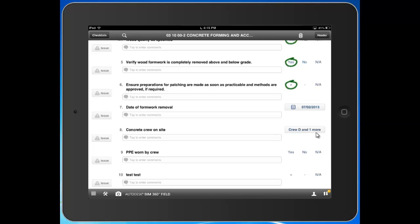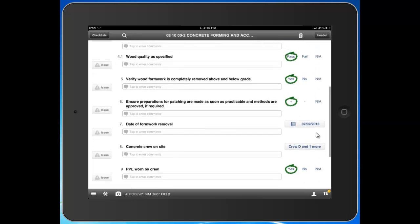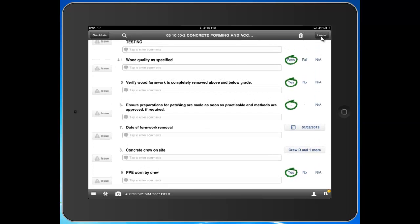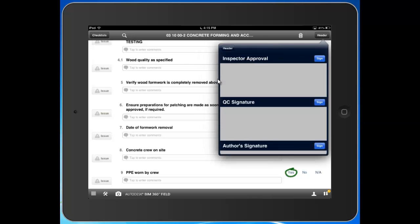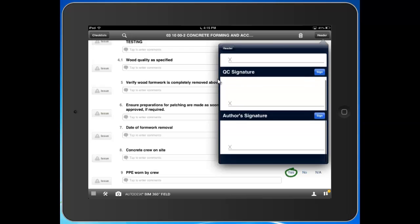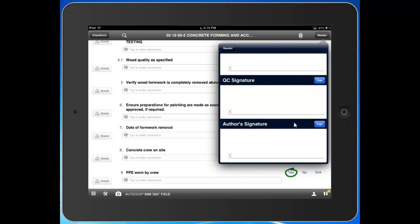Once I complete this checklist, I can go up into the header where there are a few things I can do. Custom for my project and workflow, the author comes into this signatures field and signs here at the bottom when they've completed the checklist.